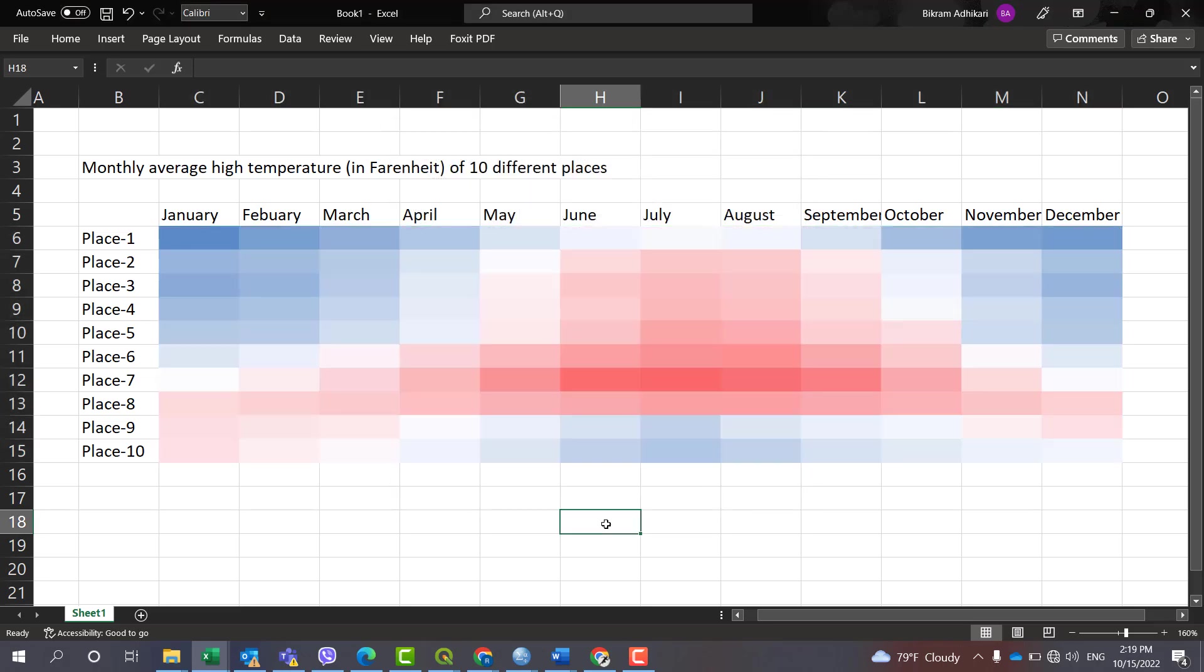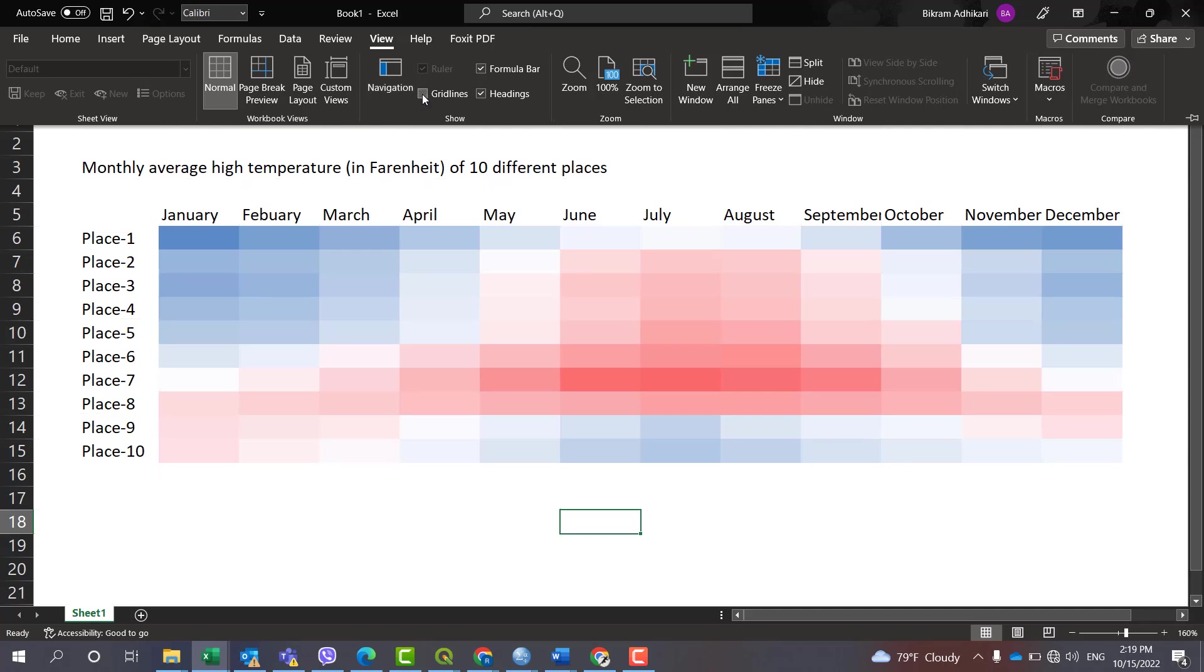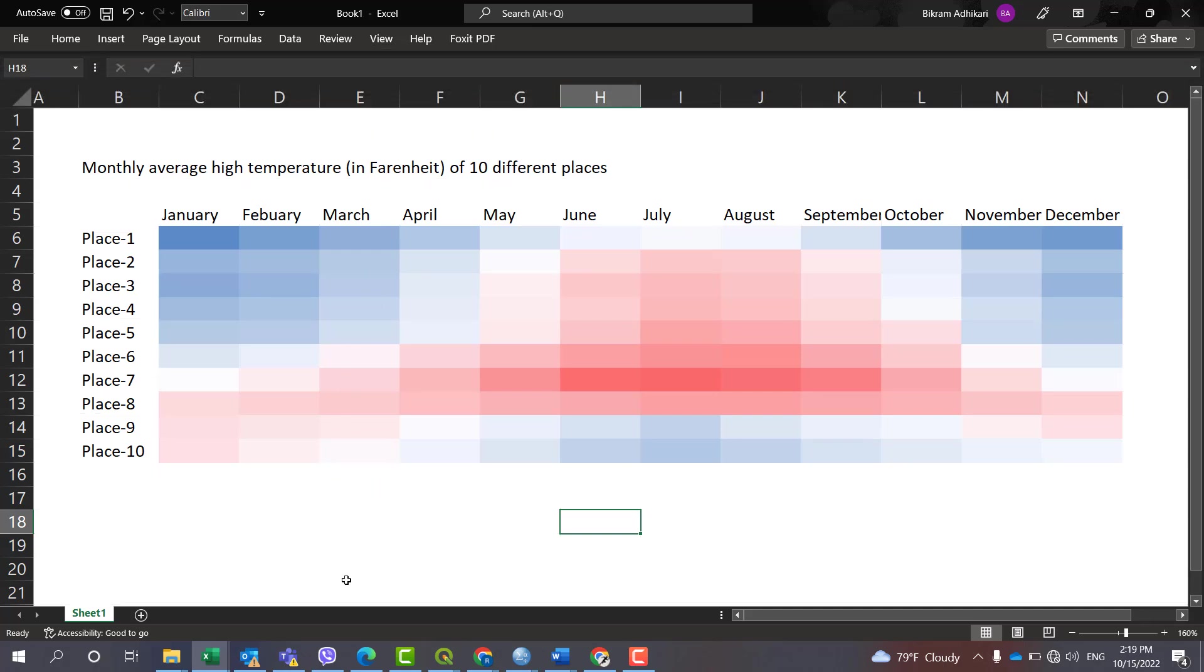Now let's remove the outer grid. In order to remove the outer grid, go to View, then uncheck this gridline. Now the heat map is created. Thank you for watching this video tutorial.